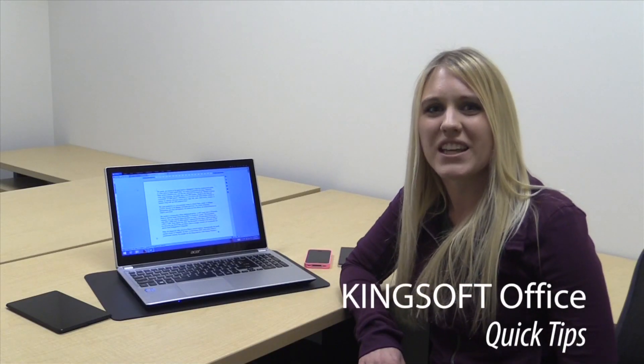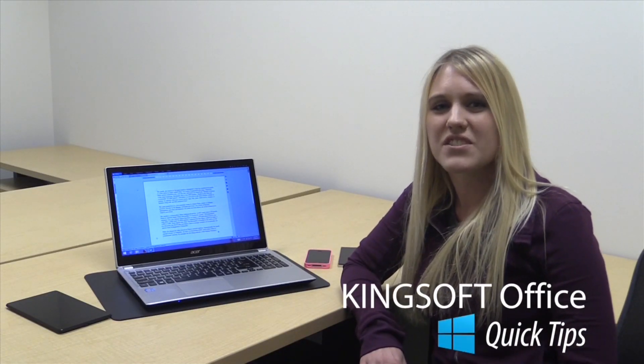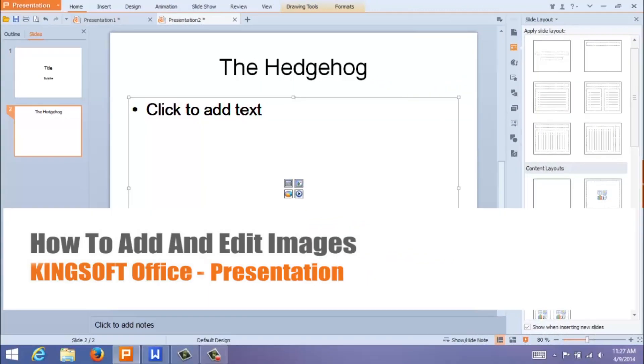Hey, this is Amity with another quick tip for KingSoft Office for Windows. Today I'm going to show you how to add an image in KingSoft Presentation for Windows.